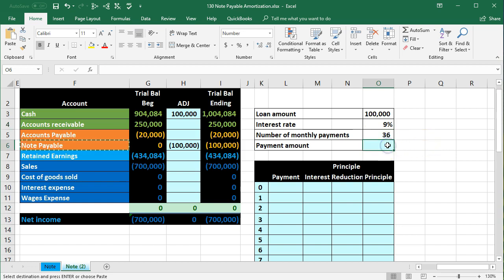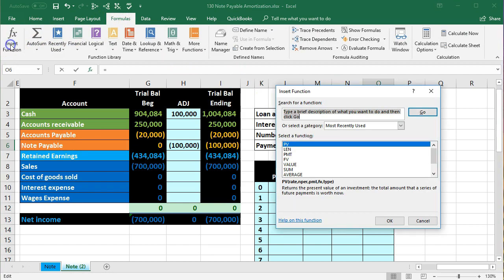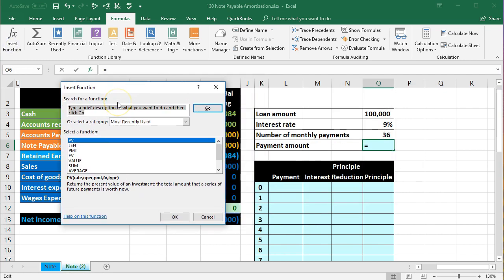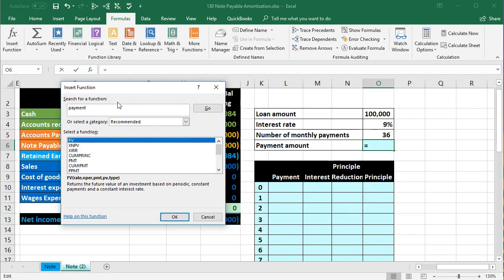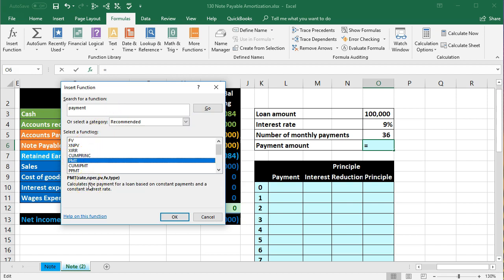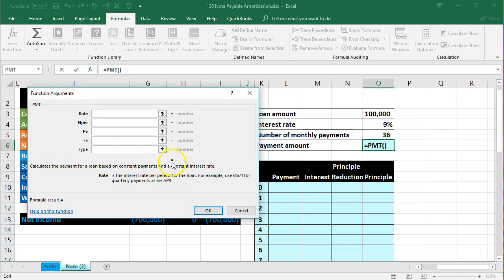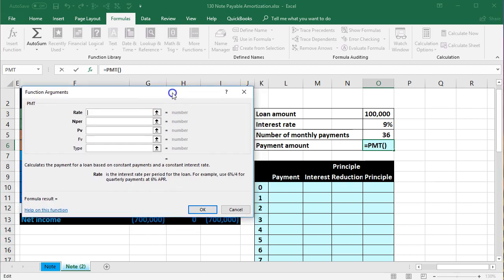We're going to use the payment function in Excel. Go to Formulas at the top and search for the PMT function — that's what we're looking for. We'll input the rate, and the trickiest part is that the 9% rate (0.09) is annual, but we need a monthly rate since we're making monthly payments.